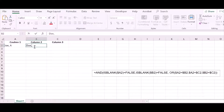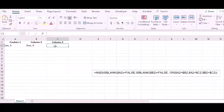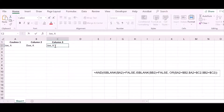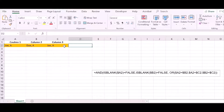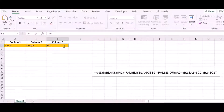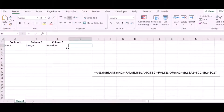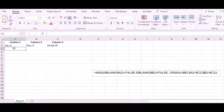Now we enter some names to test. If a duplicate or repeated entry is entered, the color immediately changes to highlight it. If you change the entry to a different name, the color goes away. The same thing applies for numbers.